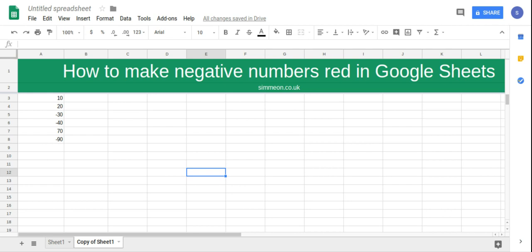In this video we're going to take a look at how to make negative numbers red in Google Sheets. So I have my numbers in column A and what I'm going to do is select all the numbers.